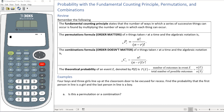Today's lesson is on probability with the fundamental counting principle, permutations, and combinations. We've actually studied these in previous lessons, but because we're putting them all together today, I made a little review. The fundamental counting principle states that the number of ways a series of successive things can occur is found by multiplying the number of ways each thing can occur.